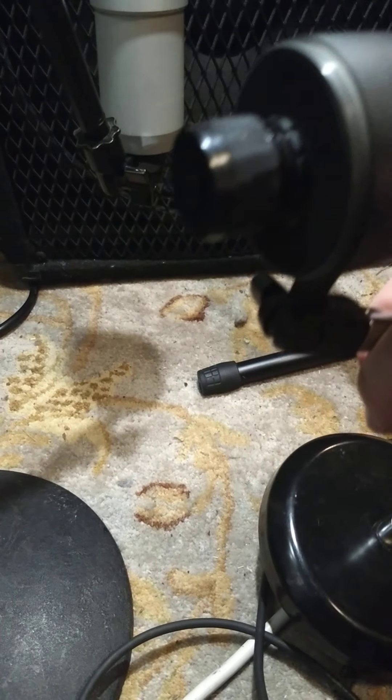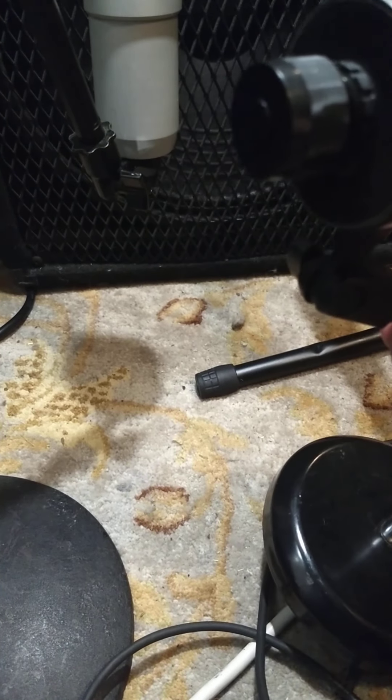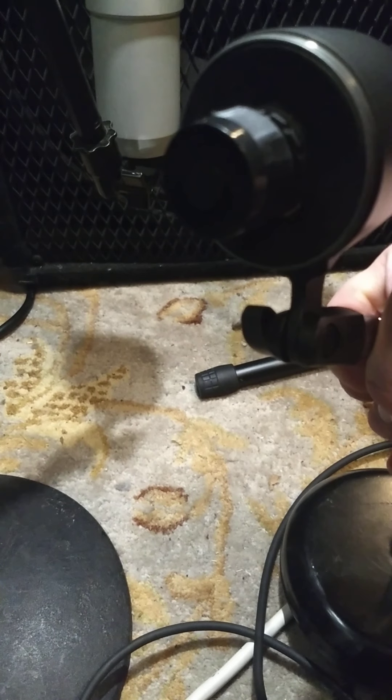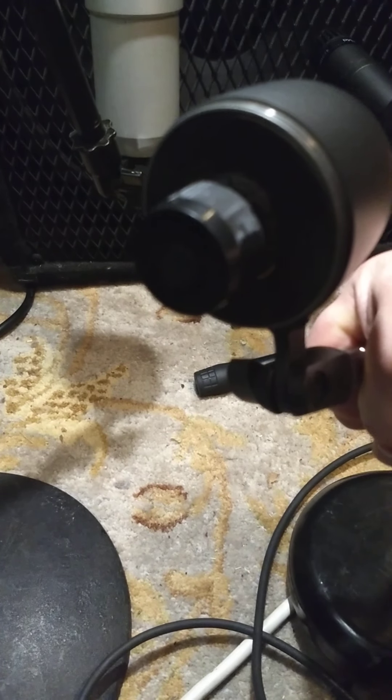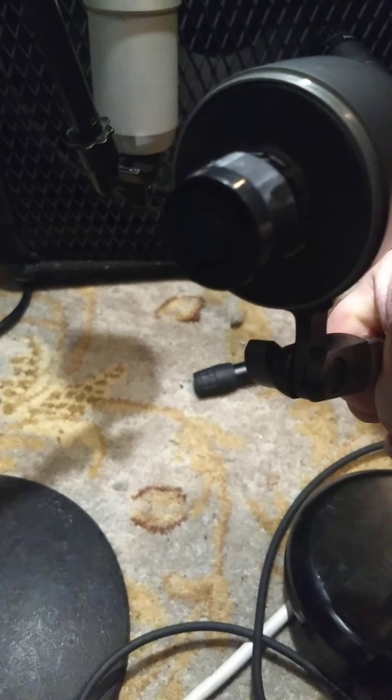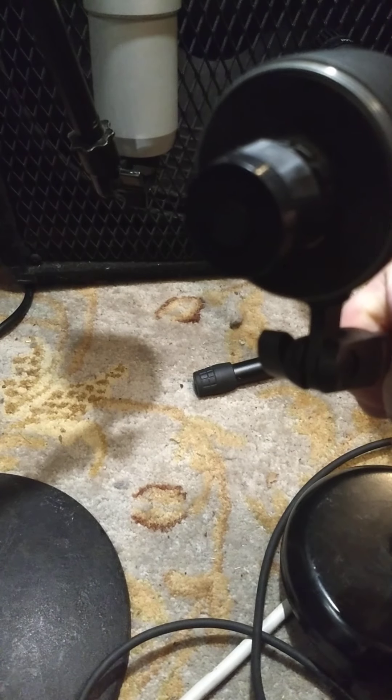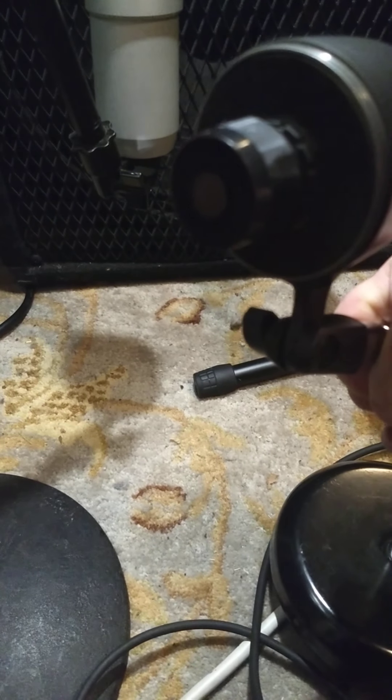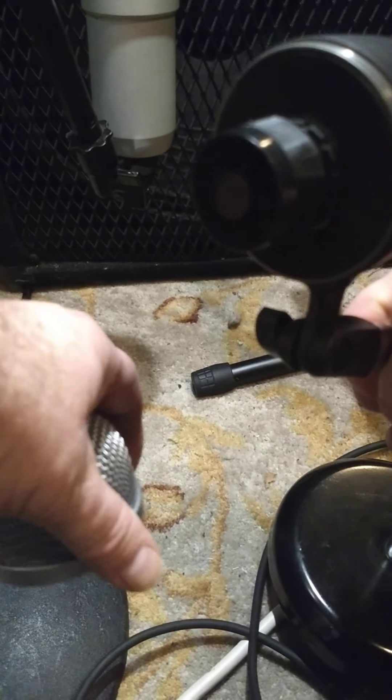So I pulled that off. I don't know if you can see that, but it looks a lot like about the diaphragm size of an SM57. It's not actually that large when you take the mic cover off here.